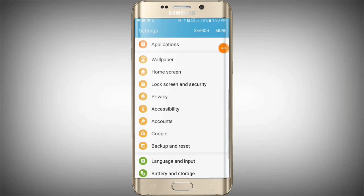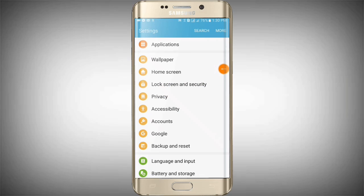But we will see the lock screen and security. Now I will tell you where this lock screen and security is hidden.